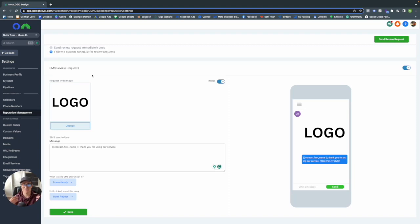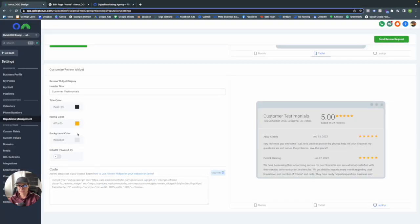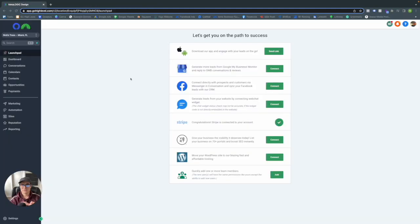Before we continue, I want to show you what the testimonial widget looks like if you decide to use it. It's pretty basic — you can change the colors of the row, including the background, rating color, and title color in GoHighLevel. This is essentially what it would look like if you put it on your website. I don't think it's the most aesthetically pleasing, but I wanted to show you what it looks like.